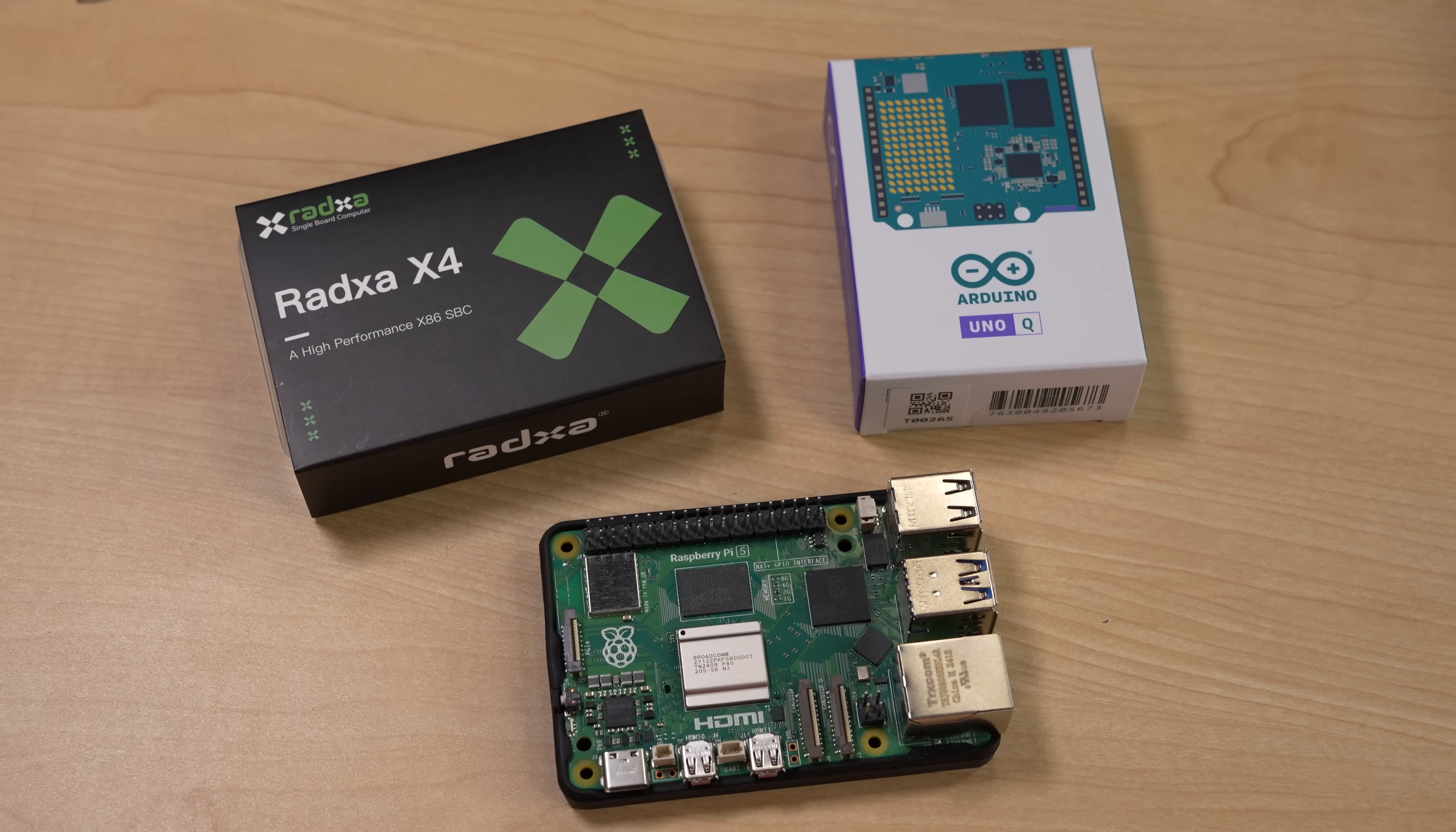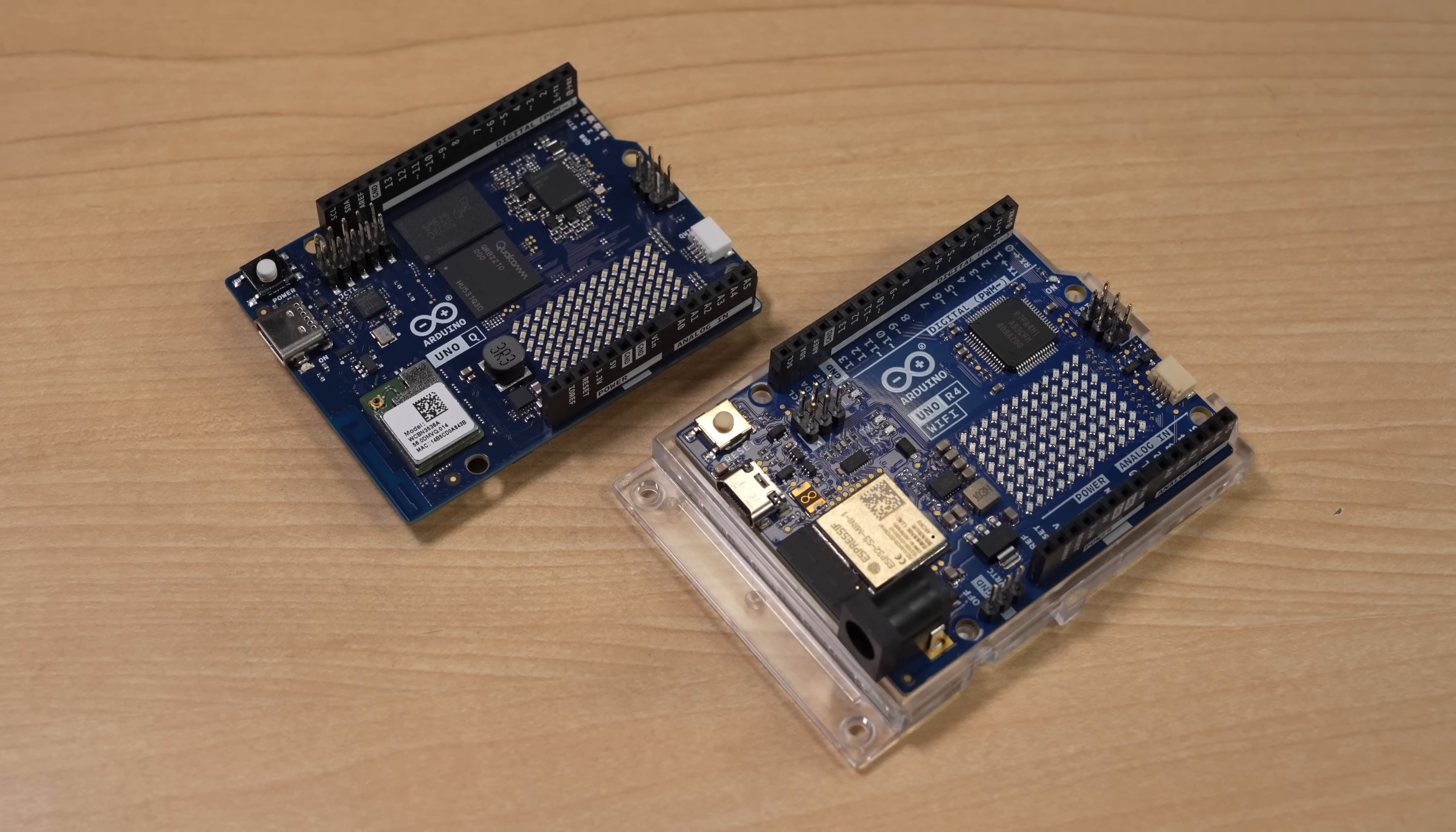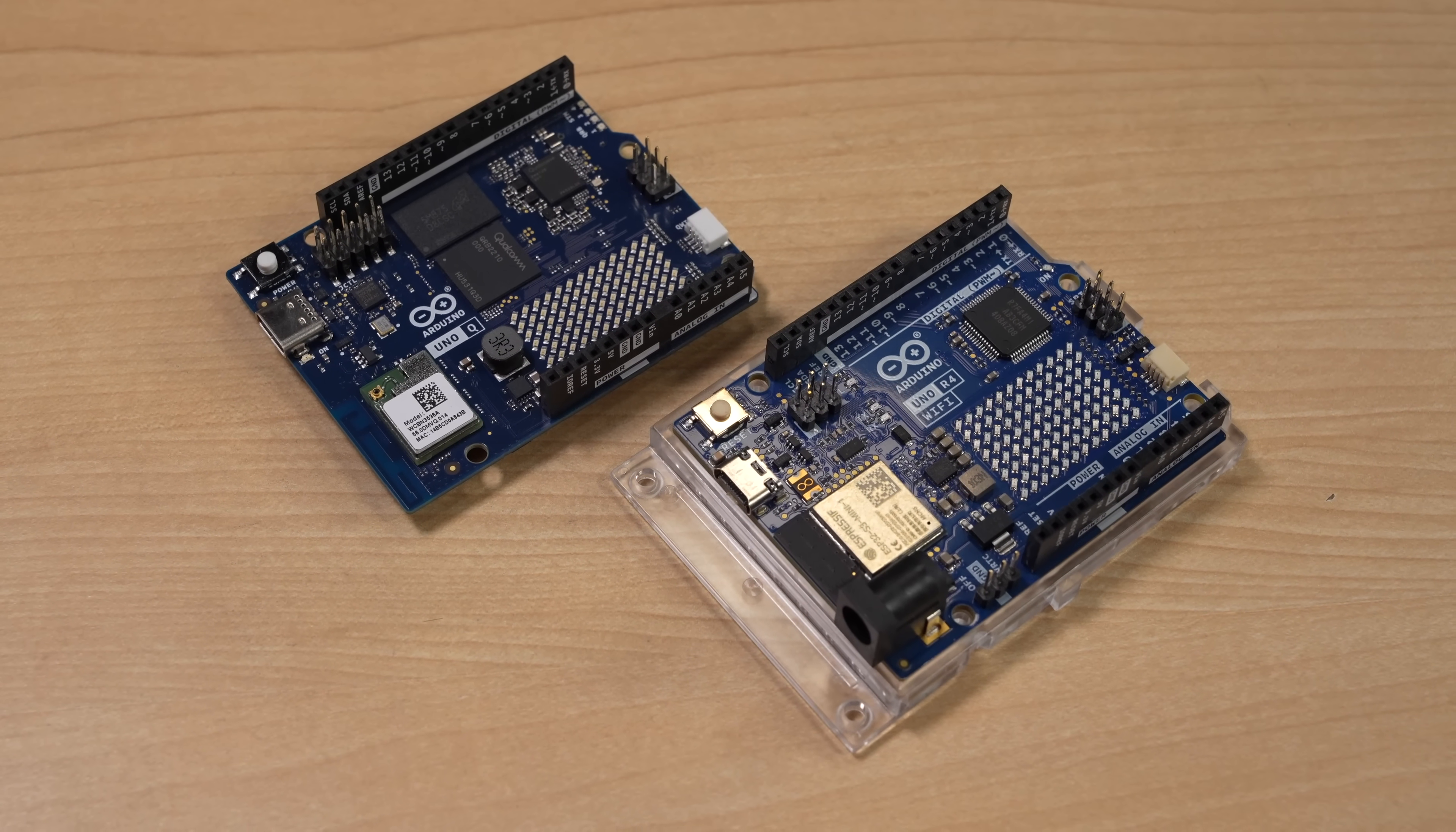But hold on, let's get started by looking at what the heck this thing is. Because it's not quite a Raspberry Pi, but it kinda tries to be. And it's not quite an Uno, but it does a pretty good job masquerading as that too. Really, it's a tiny computer in the shape of an Arduino Uno, with a bunch more I/O than you might be used to.